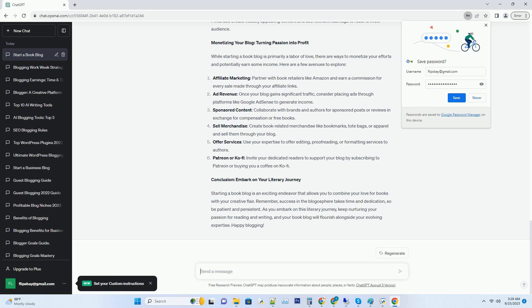Hashtag implementing SEO best practices: optimize your content for search engines by including relevant keywords in your posts, meta descriptions, and image alt text.